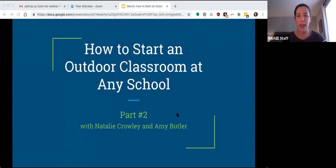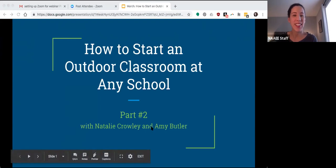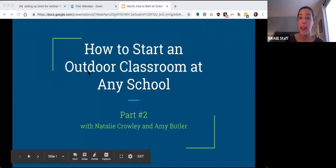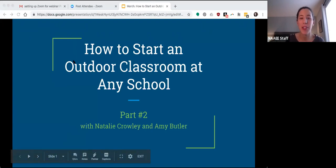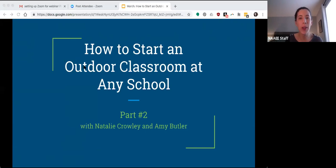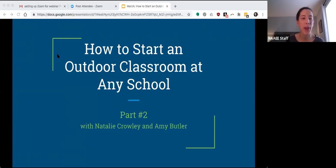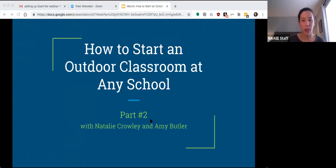All right. Hello, everybody. We are going to go ahead and get started. So first of all, thank you all for joining us. This is How to Start an Outdoor Classroom at Any School, Part 2. And hopefully many of you got to join us for Part 1. But if not, welcome. We are going to introduce ourselves shortly.